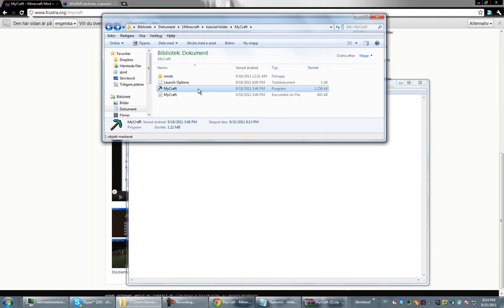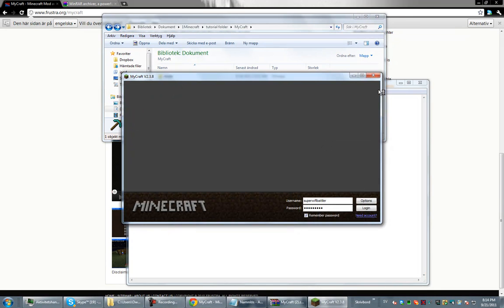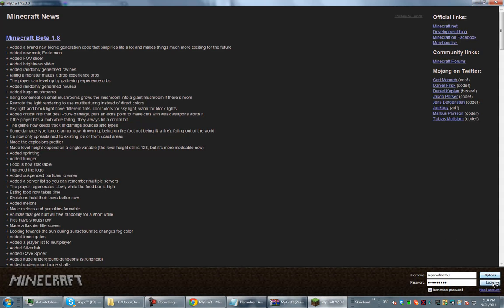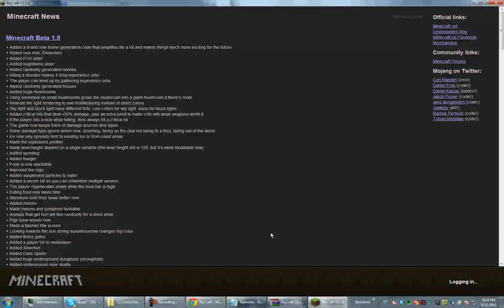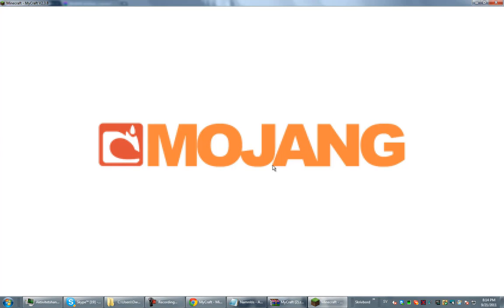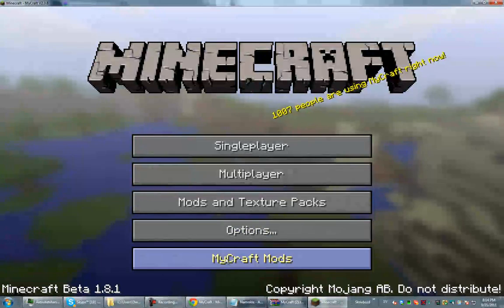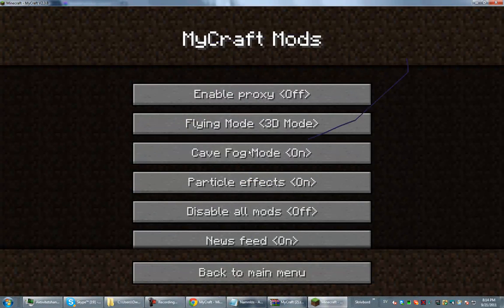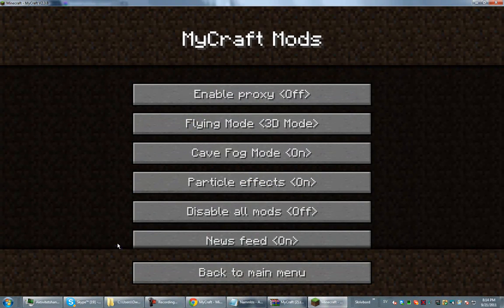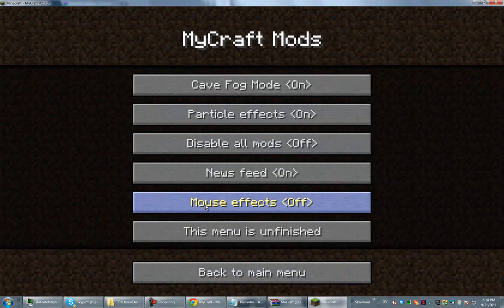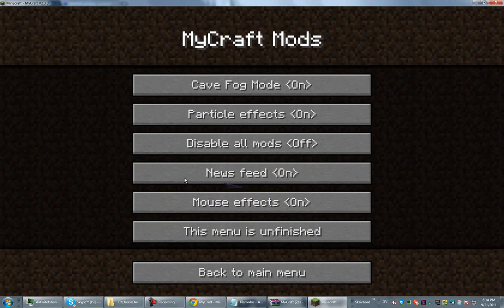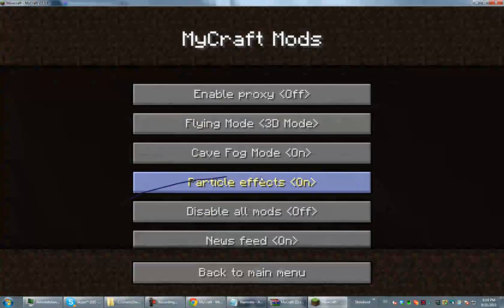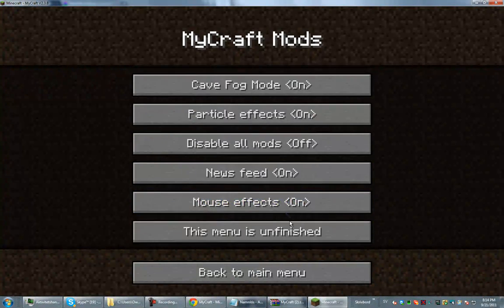If you want to open it, you open up MyCraft. Full screen. You log in. And then what you do is go to MyCraft Mods. And you can see this mouse effect. You disable it over here. Scroll down. But it's only in the menu, in the Minecraft Mods menu, so it doesn't really matter.